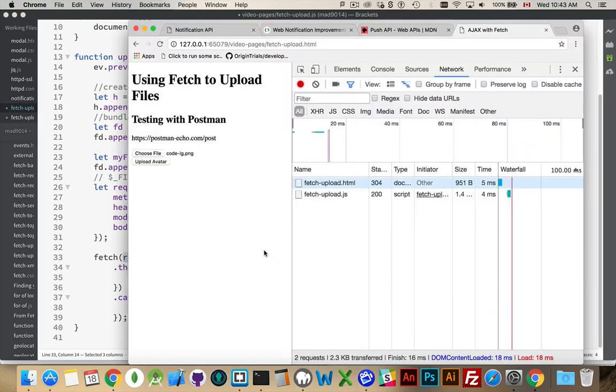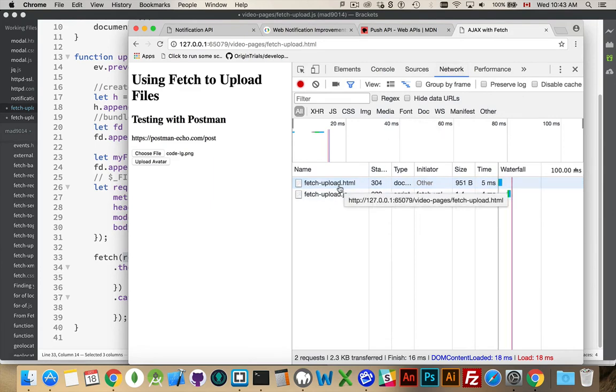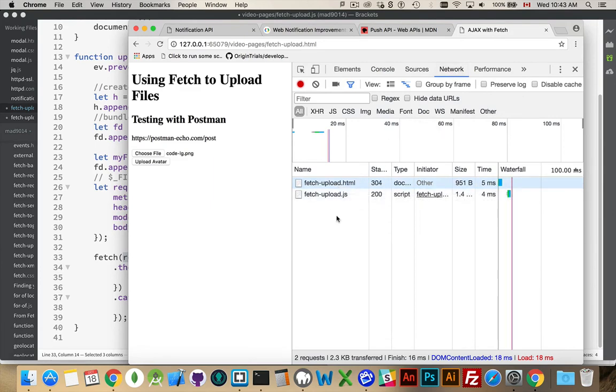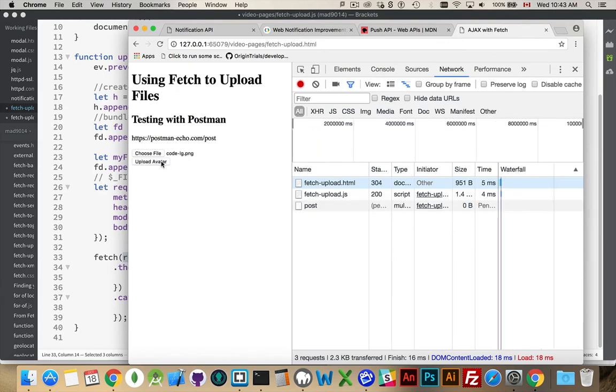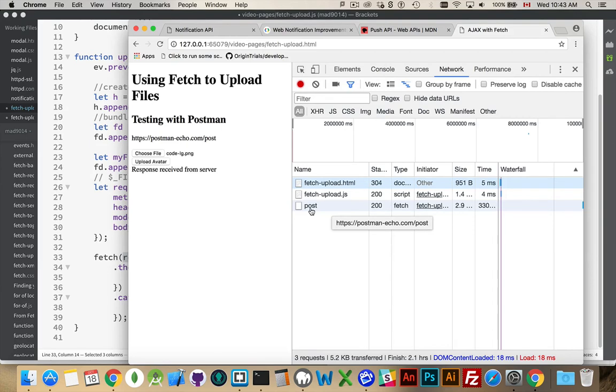All right, so we jump over here, and I click the upload button. I'm on the network tab inside of here, so I can see the HTML and the JavaScript both loaded. When I click upload, there we go. Post was called.